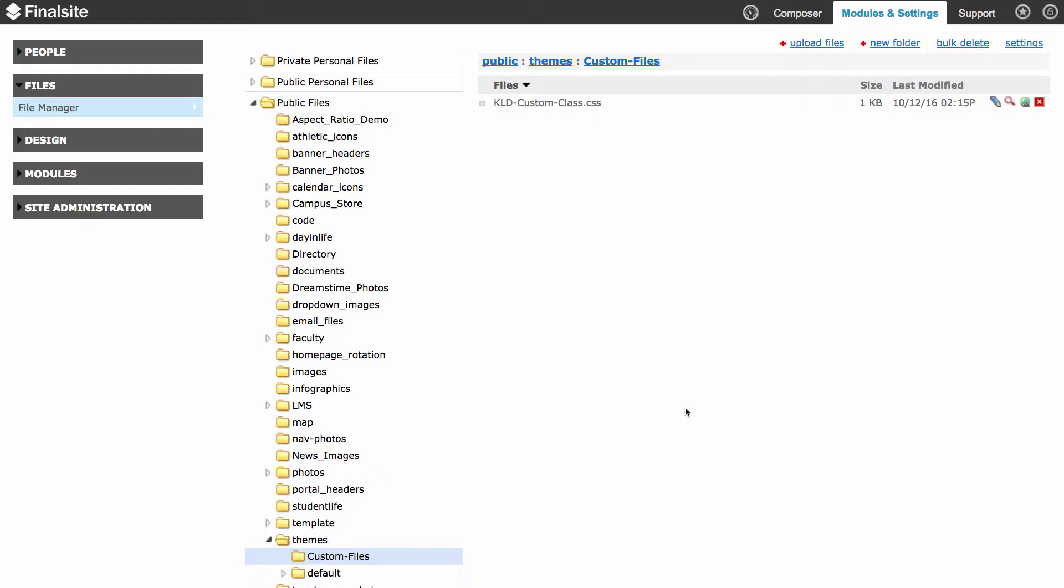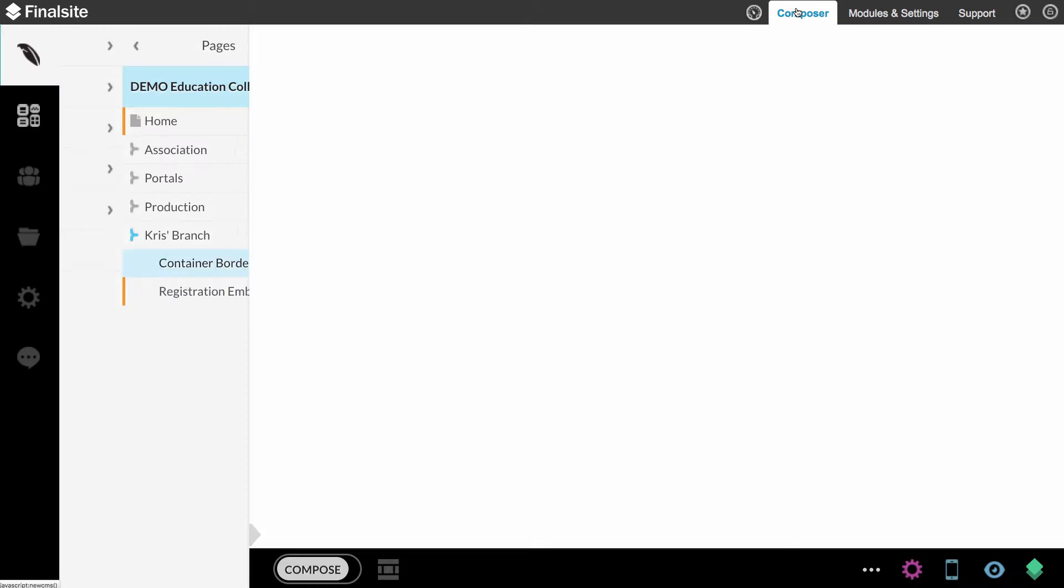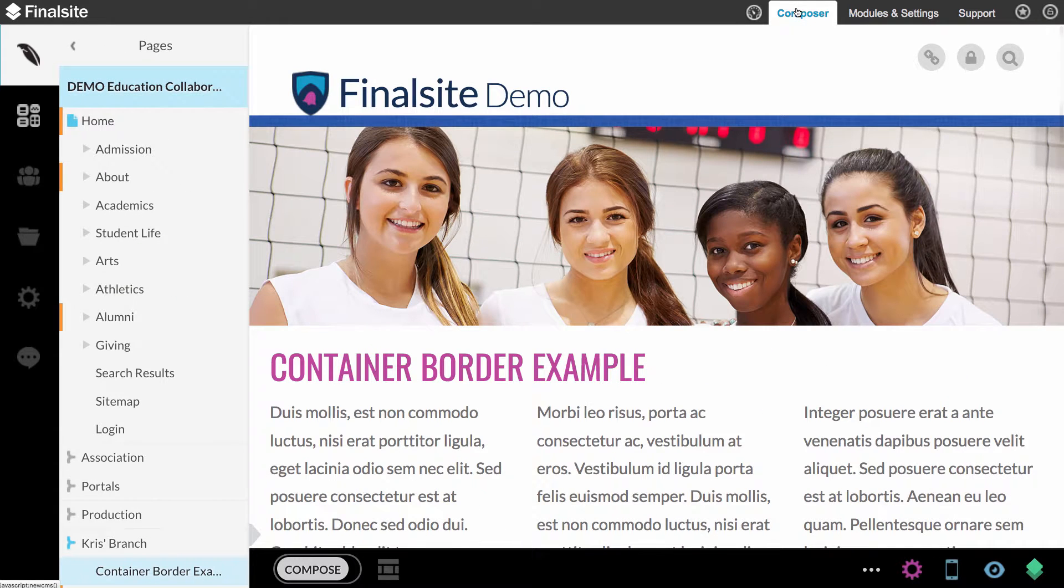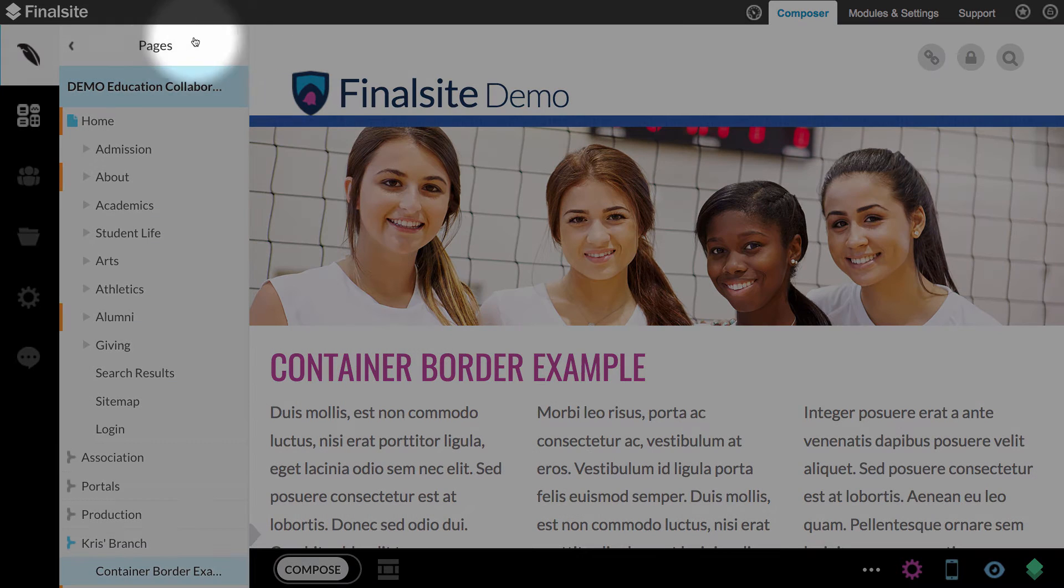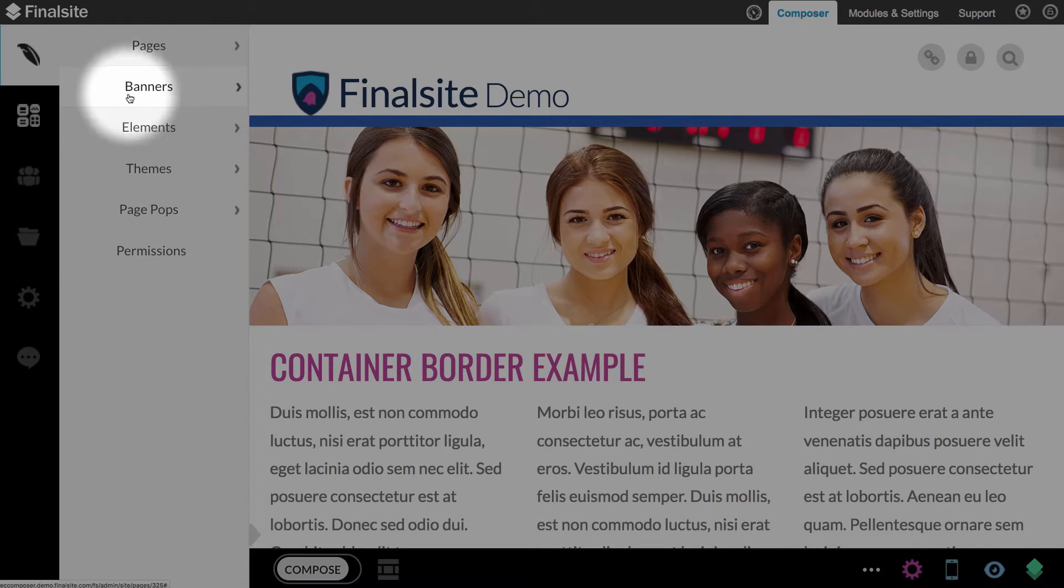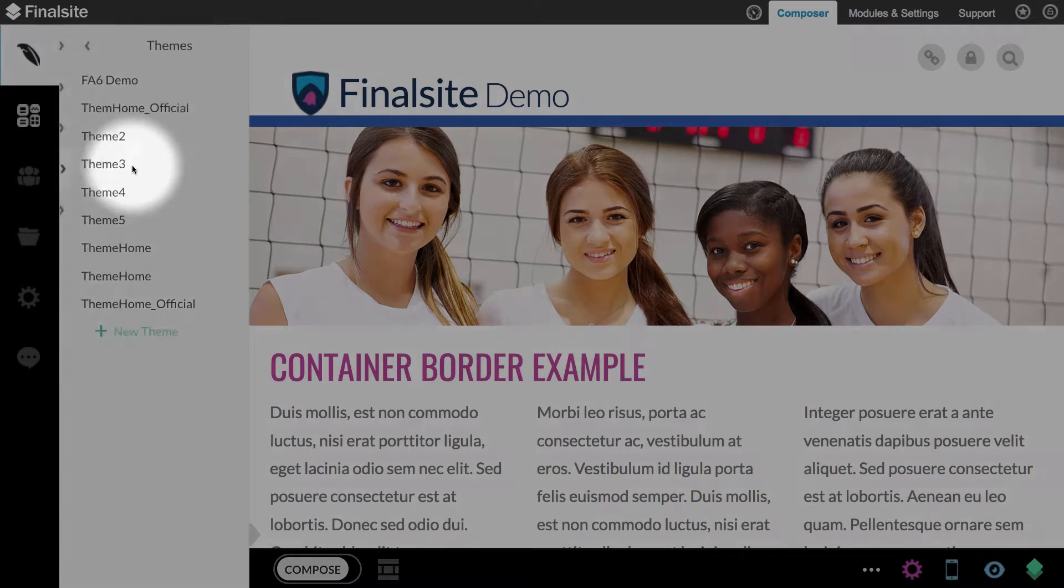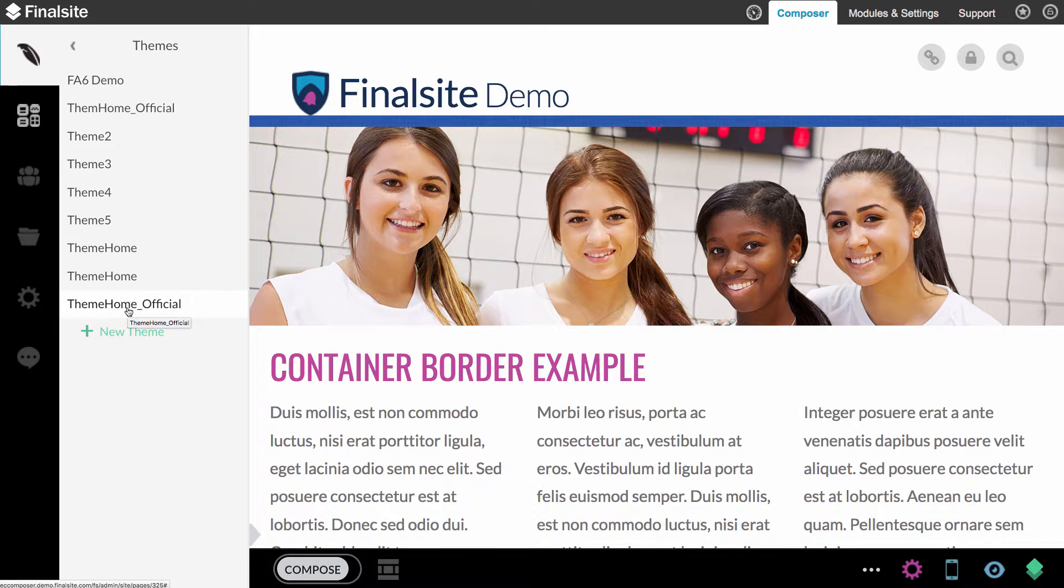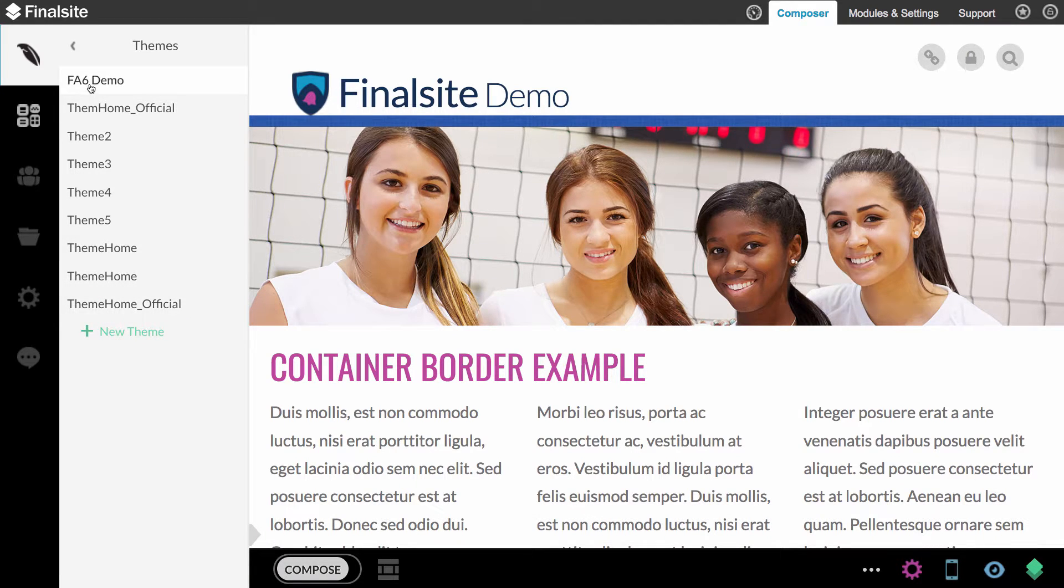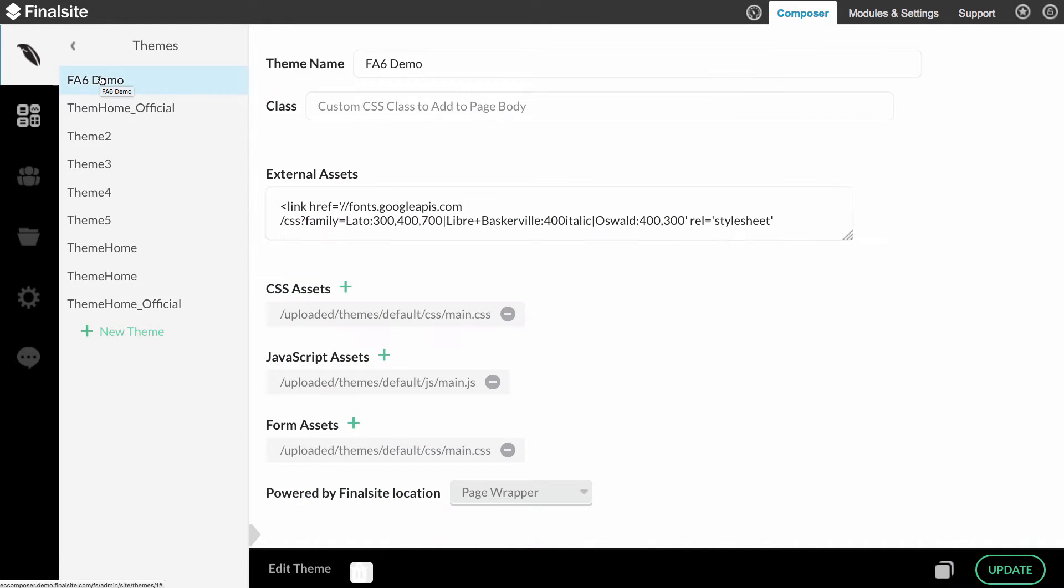What I need to do now is go back to Composer and tell the theme where to find this file. To go to your themes, you want to come over here to the Composer menu and click on Pages to jump up a level. Then come down to Themes. Click on that. I have a lot of themes here. You're probably only going to have one theme and it's going to be called Default Theme. Whatever your theme is, click on it. I know I'm using the FA6 Demo theme here, so that's what I'm going to click on.